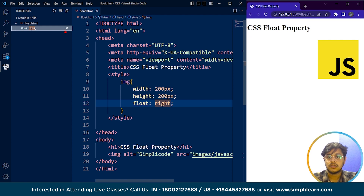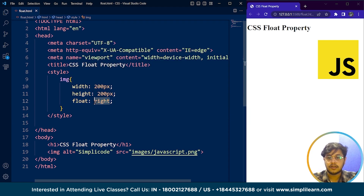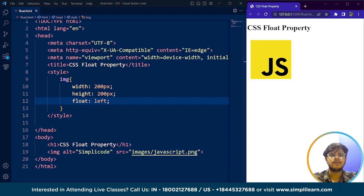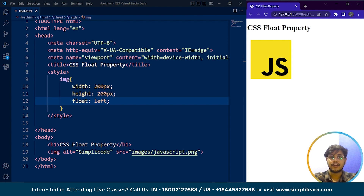Similarly, we can use the other value of the float property which is left, which moves the image back to the left — the default position. The float property can take multiple possible values: none, which is the default and means the element will not be floated; left, where the element is floated to the left of its container; and right, where the element is floated to the right. When an element is floated, it is taken out of the normal flow of the document and other elements flow around it. This can be useful for creating layouts but can cause issues if not used correctly, such as a container with only floated elements having a height of zero.